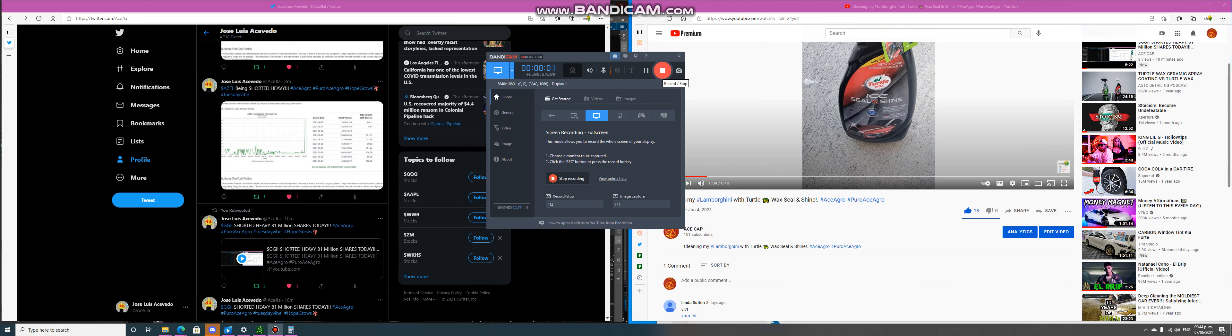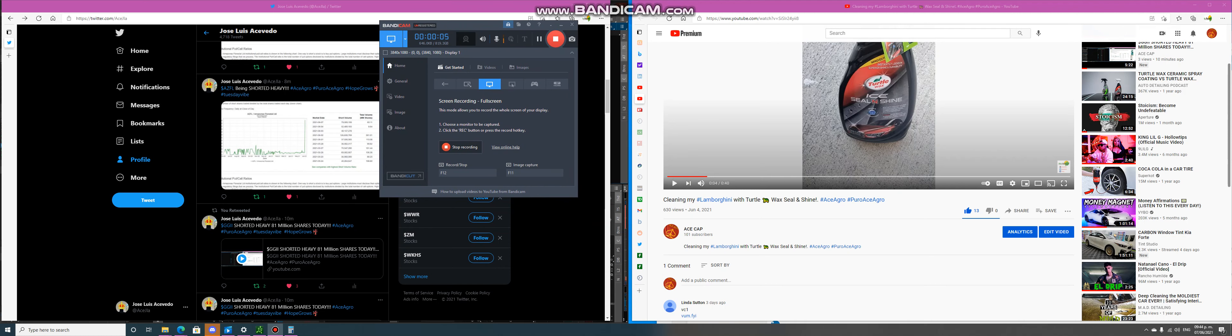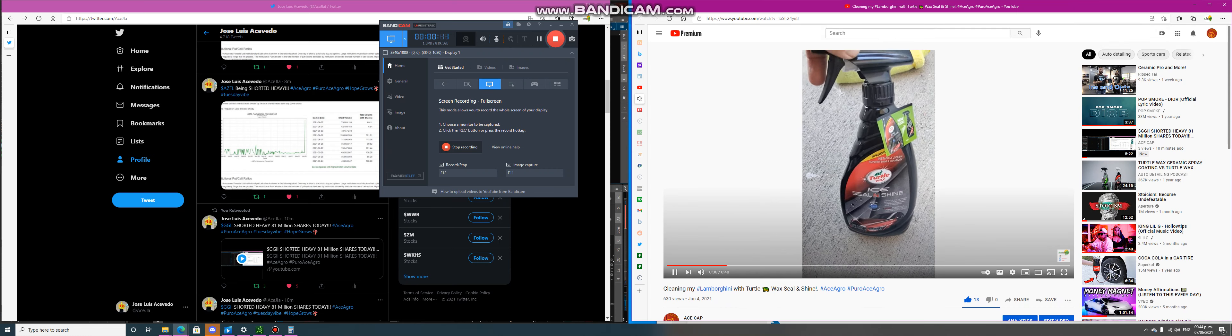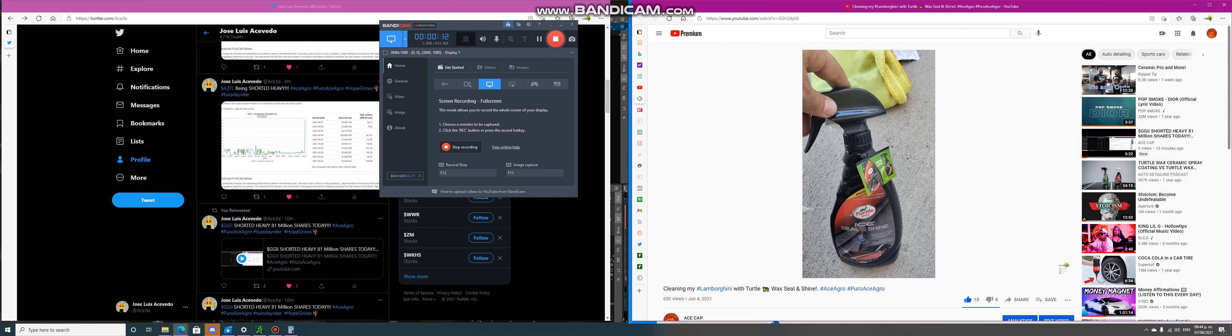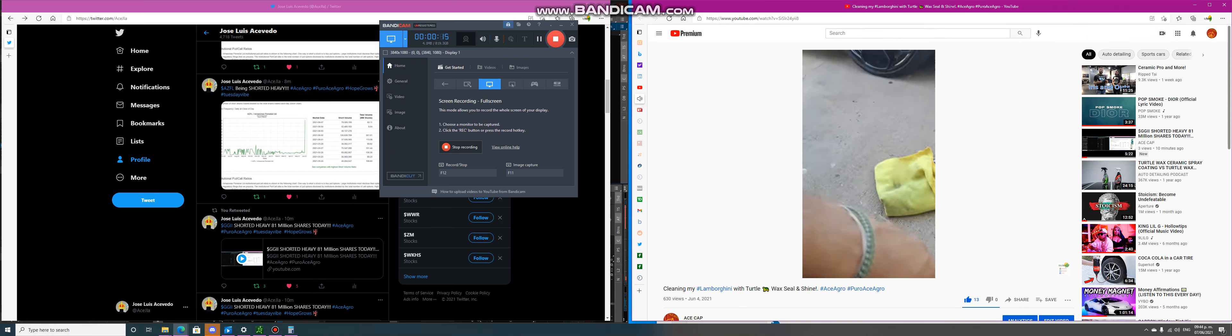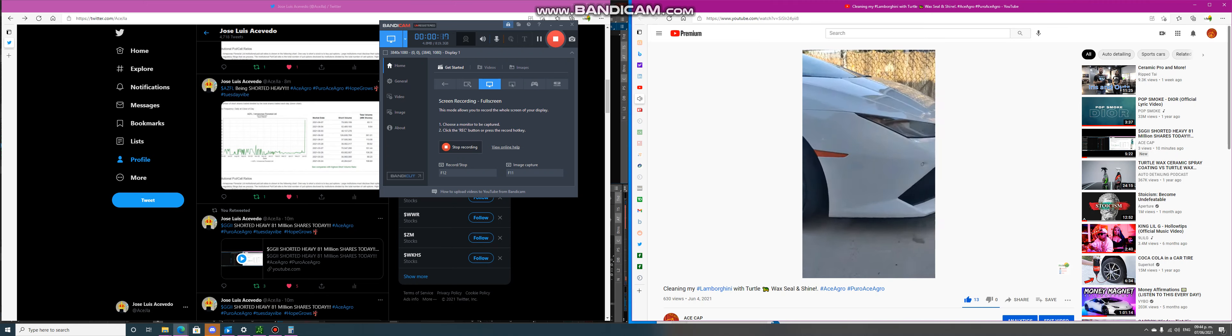Hey guys, we're back here again. We'll make a little commentary about my video about the cleaning of my Lambo with Turtle Wax Seal and Shine. Let's play here. It was pretty good actually. I was waxing my Lambo and it came out pretty nice.